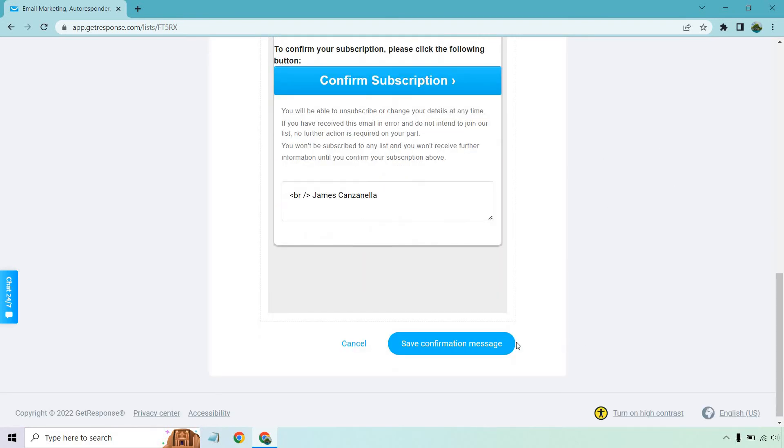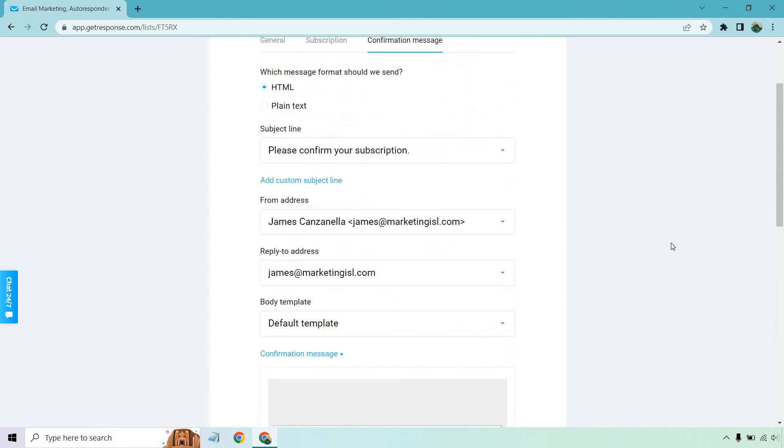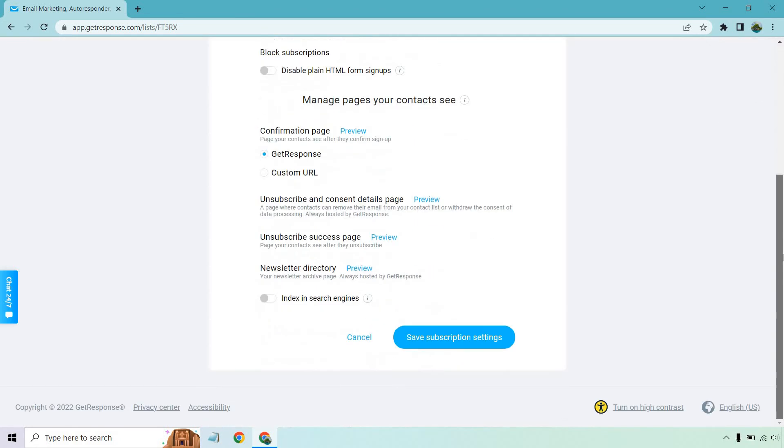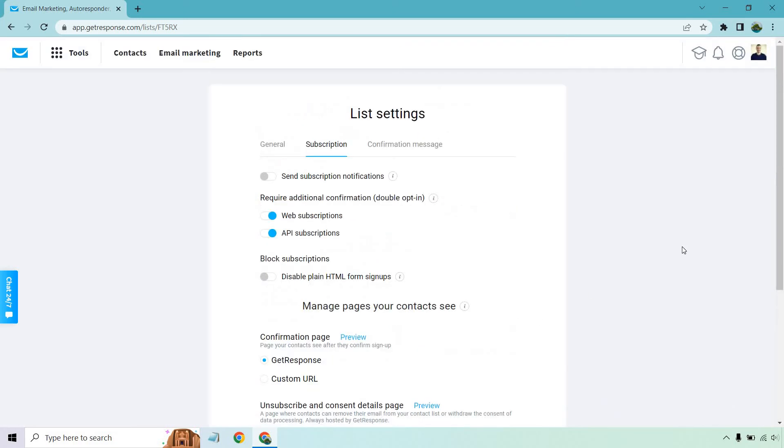Then of course, what you want to do is save the confirmation message. And I forgot to point it out, you're going to want to save it on this page as well, down right here. We can click on Save Subscription Settings, and that's how you can enable or disable double opt-in.